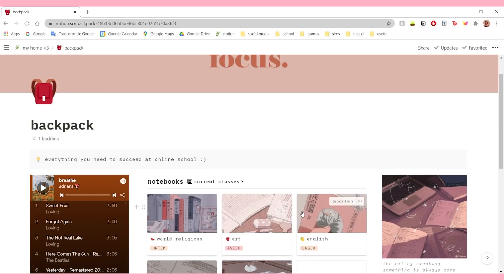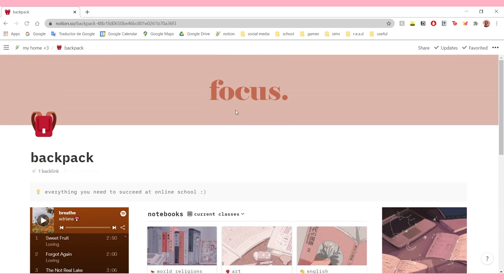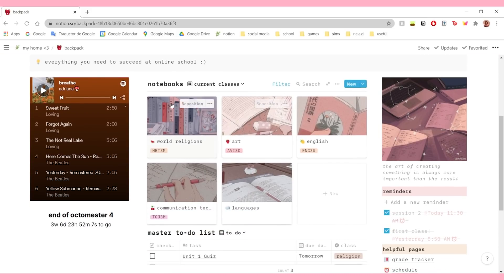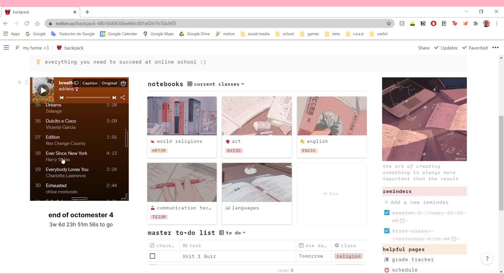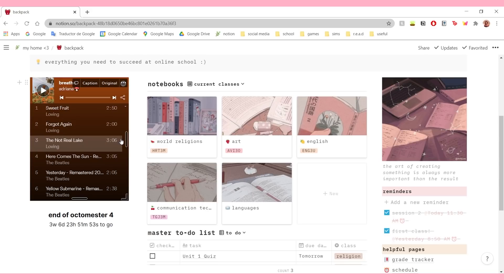My school setup has changed a little bit since the last time I showed you this in my Notion tutorial. Here I just have a callout that says 'everything you need to succeed at online school.' I also made a cover - I don't know how I could share it with you guys but I'm going to try. Then here I have a link to my Spotify playlist - this is the playlist I usually listen to when I'm doing homework, to get me in school mode.